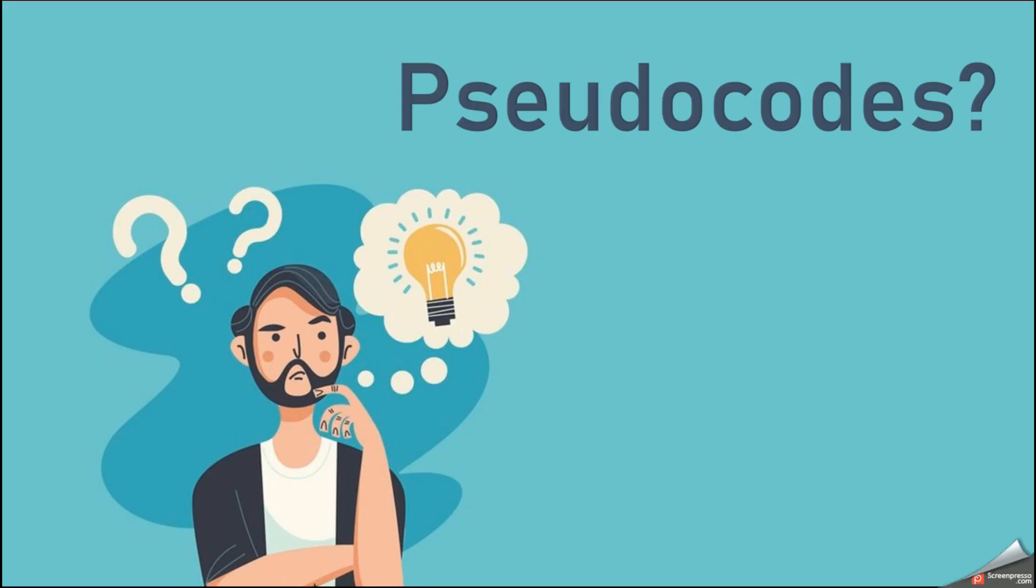Today we are going to learn about pseudocodes. Do you know what are pseudocodes and why we use them?